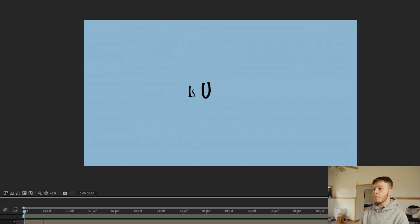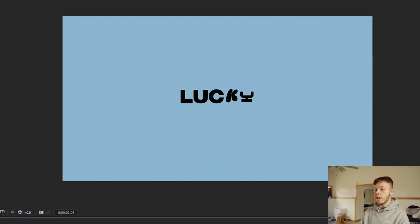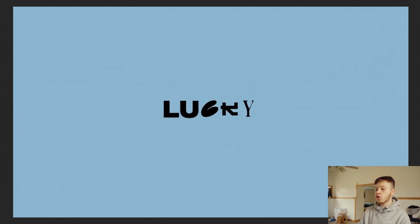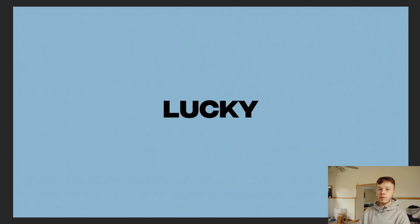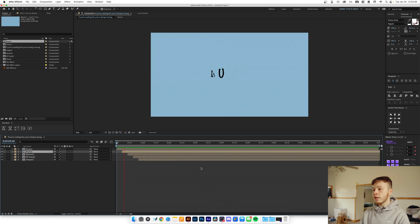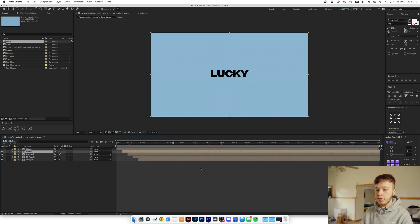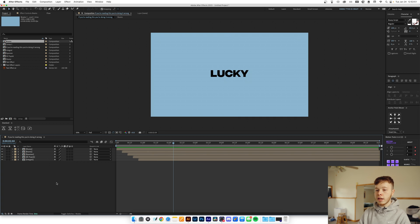One letter at a time it's going to animate in. Since we lined up all the letters it doesn't look super wonky — it just kind of scrolls through the different fonts. That's essentially how you recreate this effect. Now there are a couple more things you can do to make it look a little nicer.